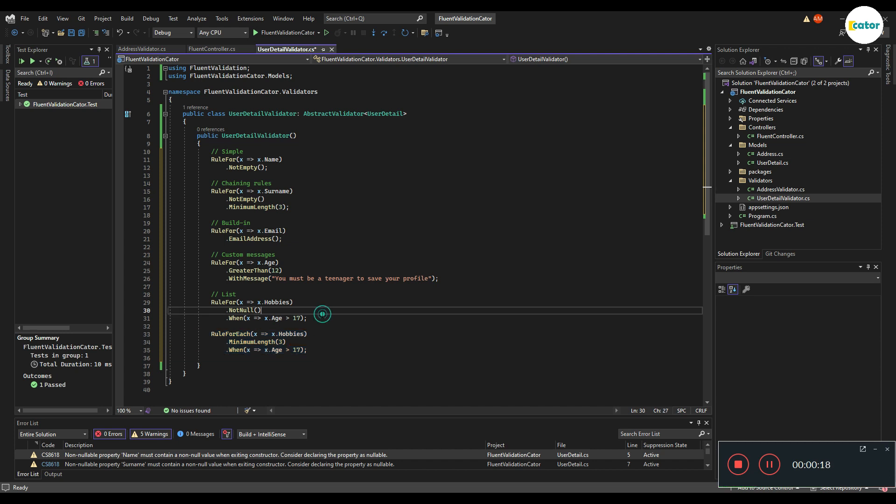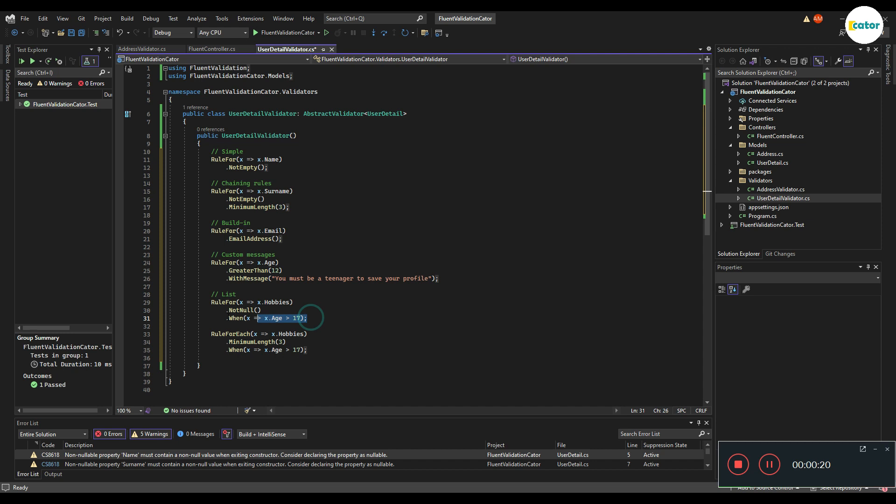In this case, it will only execute a not null check when the age is greater than 17, which means we can also check for other properties if they meet a certain condition for a certain rule to execute.